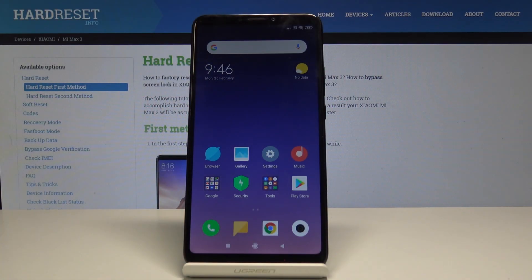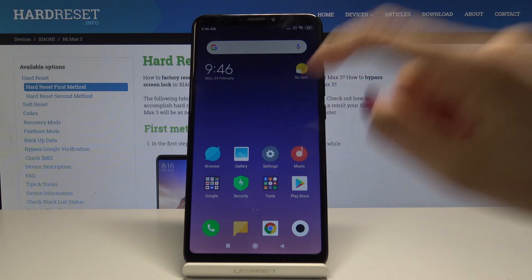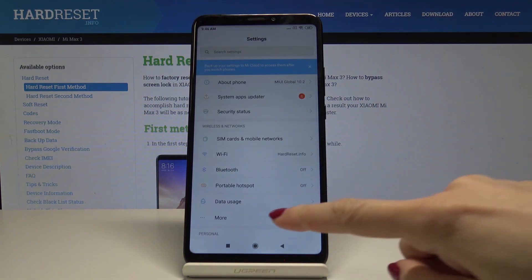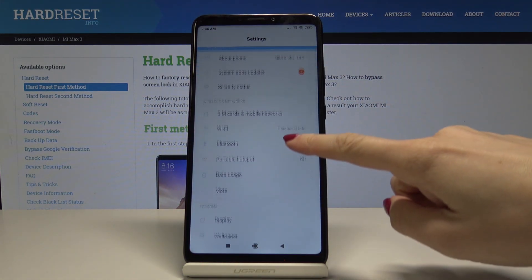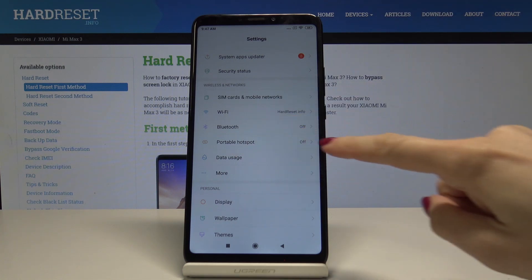I have Xiaomi Max 3 and let me show you how to activate the portable hotspot on the following device. At the very beginning, open the settings, then under Wireless and Networks, pick Portable Hotspot.